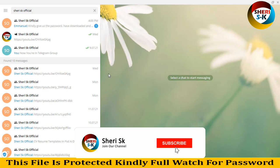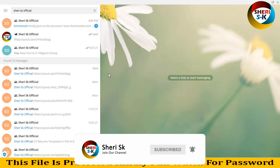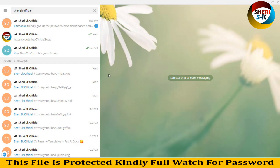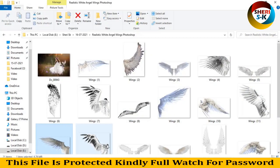Hello, Assalamu Alaikum friends, I hope you are quite well. First, subscribe to my Telegram channel, Sherry SK Official — I will provide first notifications of any videos or data there. Today I have a realistic wide angle wings overlay for Photoshop.